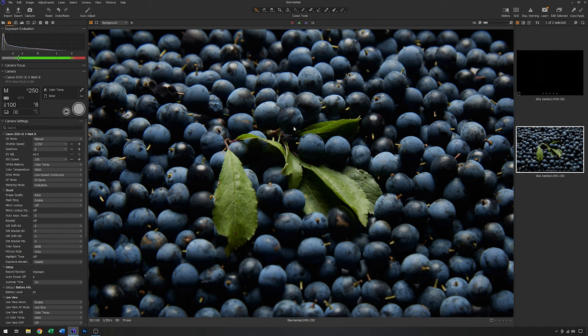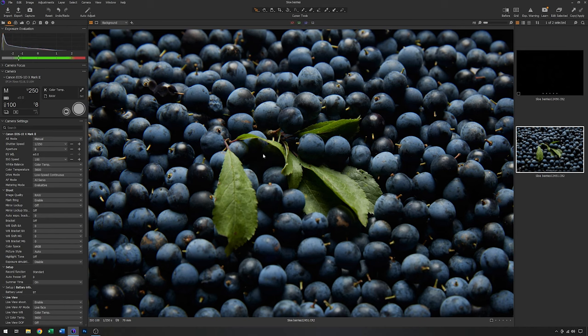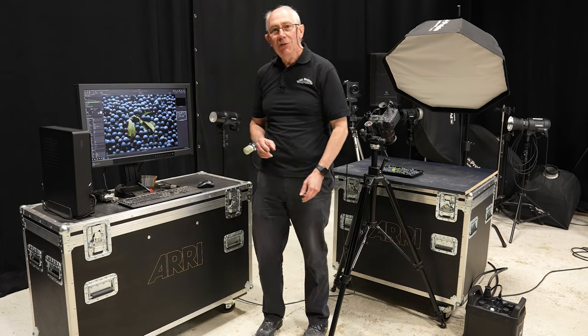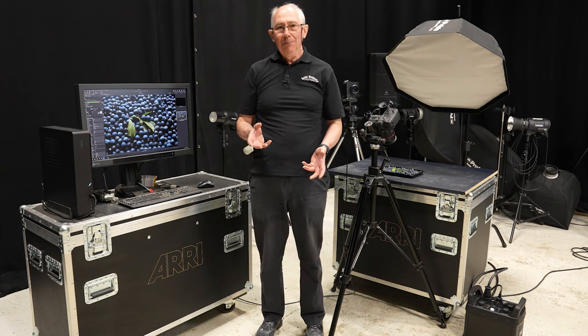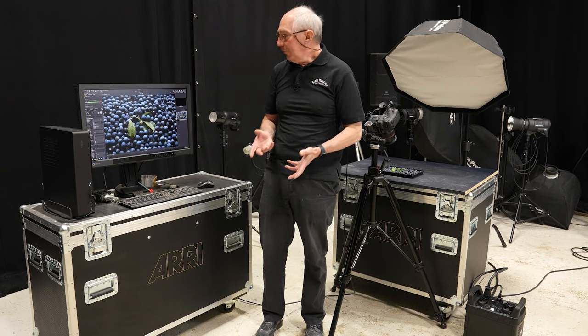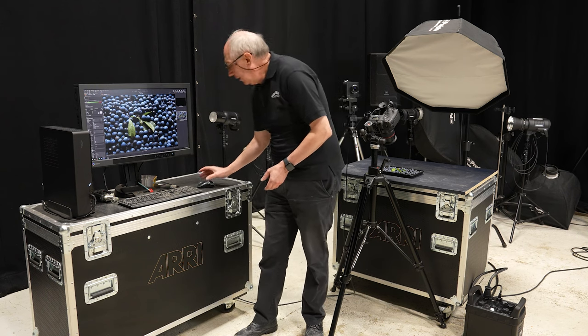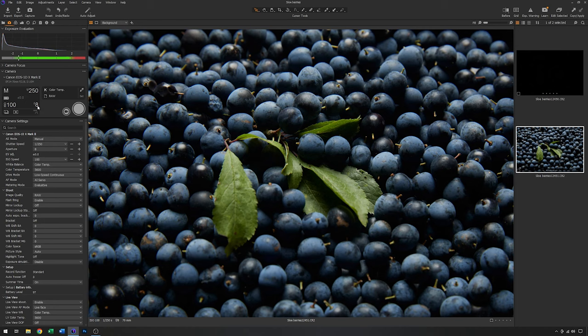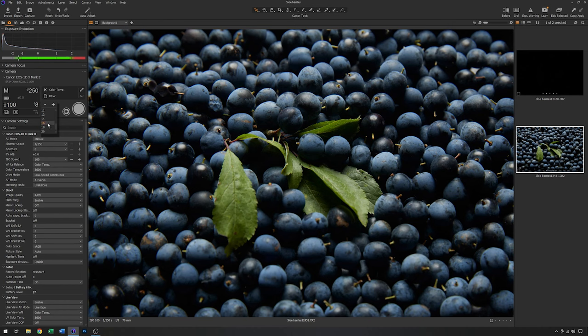But I can see immediately that the depth of field that I'm getting here isn't very big. I think the focus point is also slightly in the wrong place. It's a bit too far back. So to address those two things, first of all, I will change the aperture from f8 to something a little smaller. So I'll go from f8 to f16.